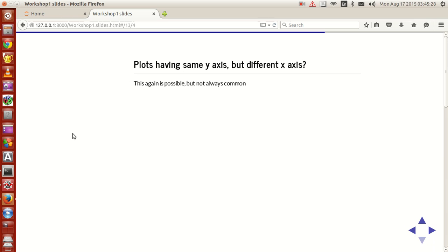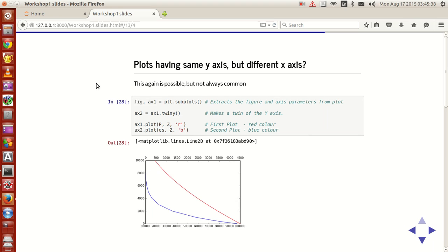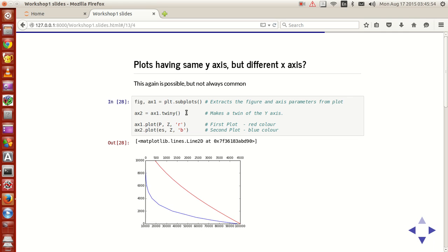Similarly, you can have plots which have the same y-axis but different x-axis. This is easy. You just replicate the same but the other component of it. Make the twin of y-axis, that is keep the y-axis common to both the plots but replicate the x-axis.